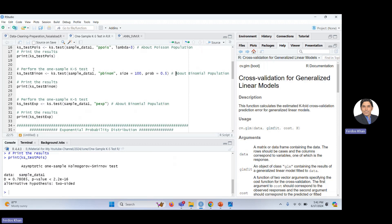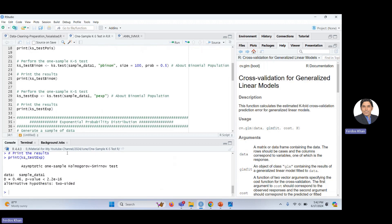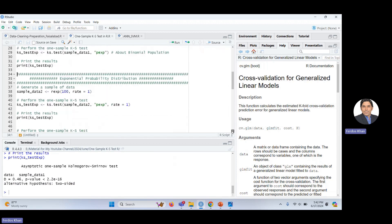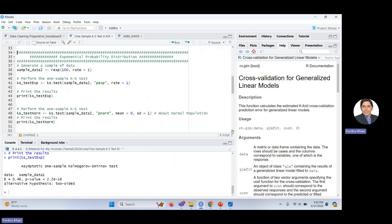Similarly, testing sample_data_1 against the Binomial distribution — you need to mention the size and probability parameters. And for the Exponential distribution, run the command. In both cases the p-value is very low, so we conclude that the data does not belong to the Binomial or Exponential distributions. The data is from the normal distribution.